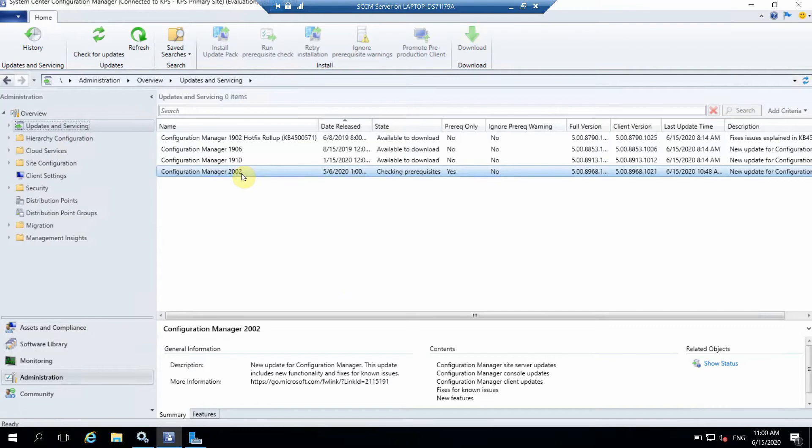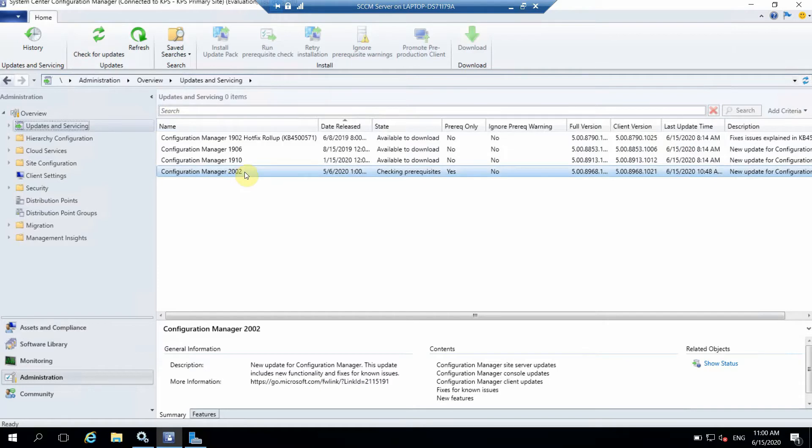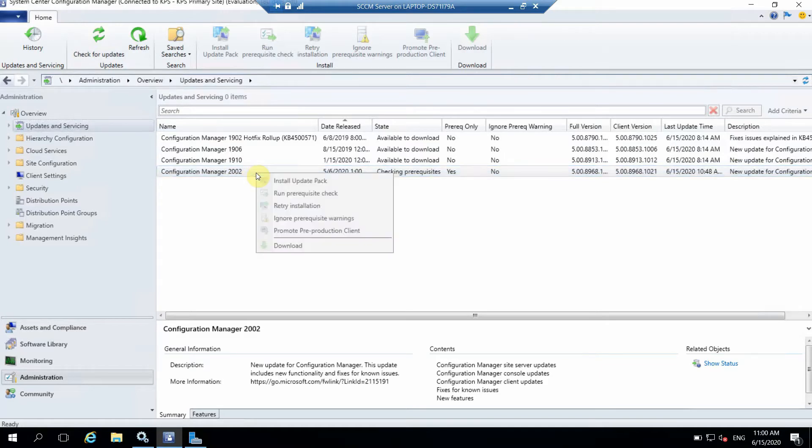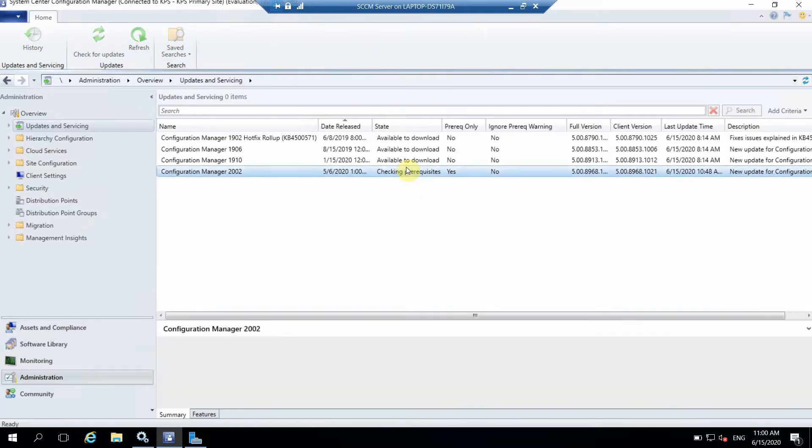You should be able to see Configuration Manager 2002. If you are not able to see it, you can just click on Check for Updates and you will be able to see Configuration Manager 2002 here. Once you see that, you have to click on this one, Run Prerequisite Check.